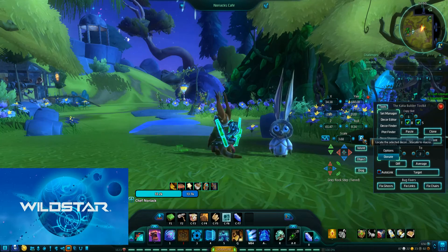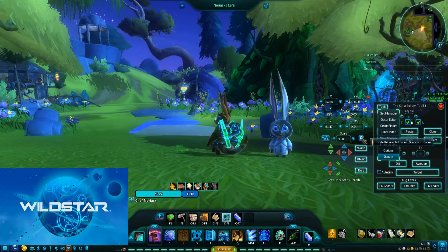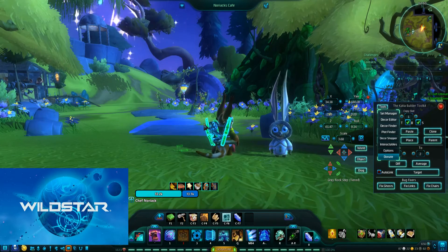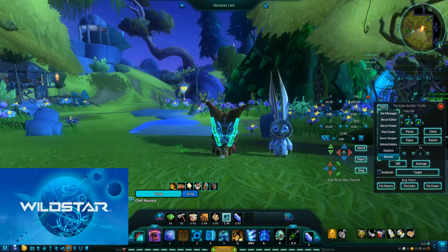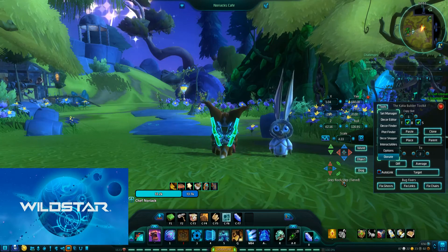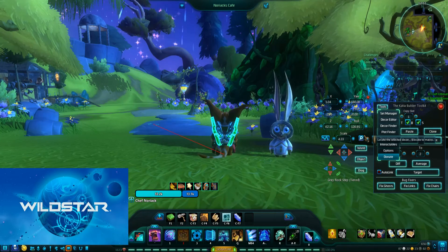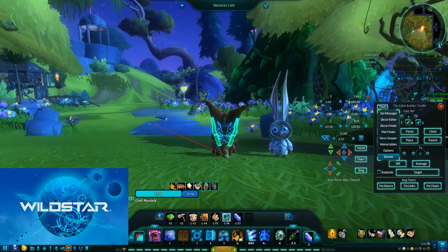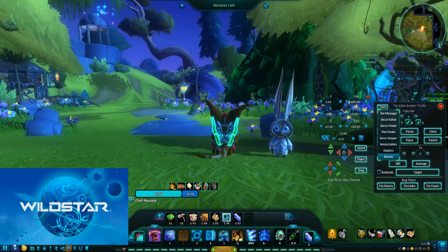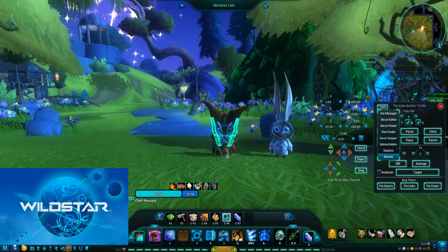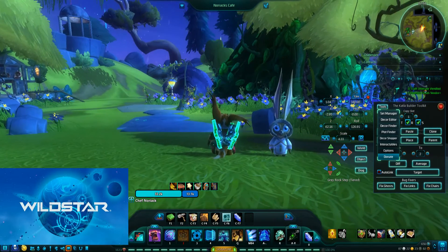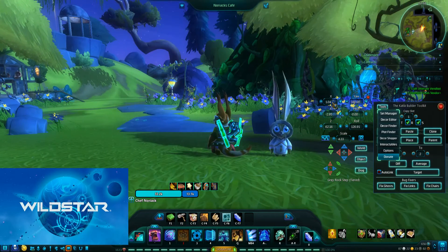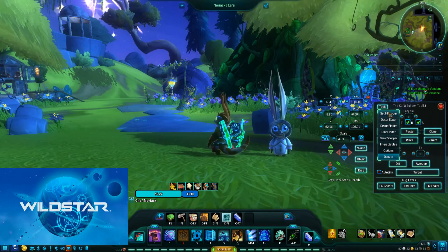Over here is also for locating selected decor — it can actually point a line to it and stuff, so it's actually useful, though less needed often when you can already see it blinking, but useful at other times.